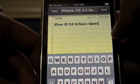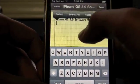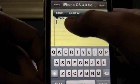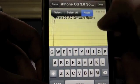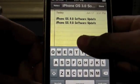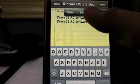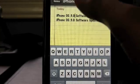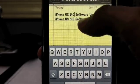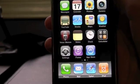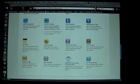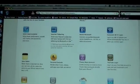You can also Select All, then Cut, then Paste. You can do it multiple times — select the whole thing and paste it somewhere else. That's cut, copy, and paste on the iPhone.